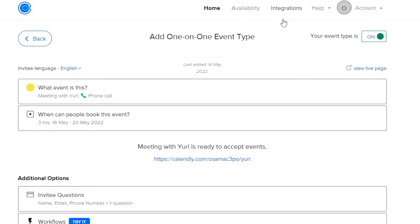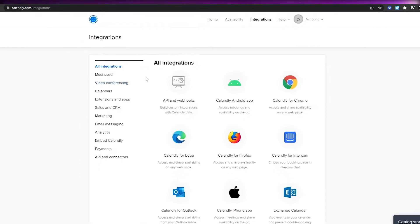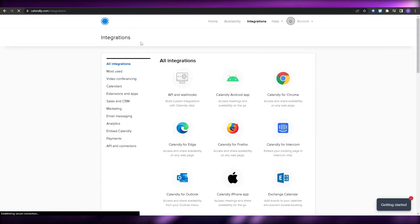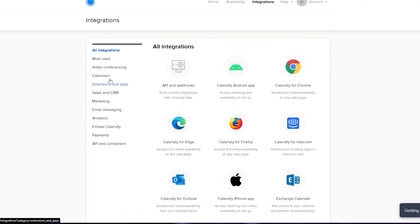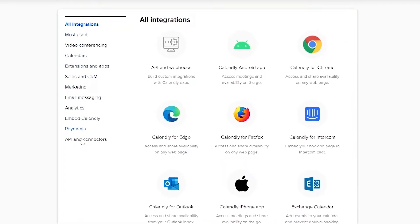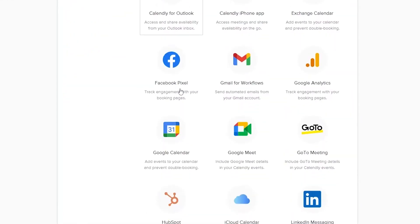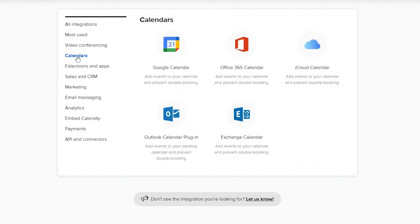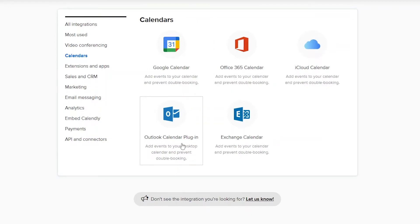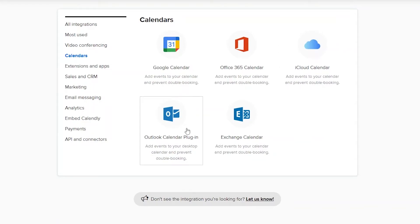Now let's go ahead and connect our Microsoft Outlook account. Click on Integrations, and once you've done that you'll arrive at the integration page. Over here we have a bunch of different categories and options. Click on Calendar, and you'll see options including Office 365 Calendar, Exchange Calendar, Outlook Calendar plugin, and iCloud Calendar.